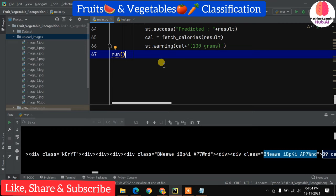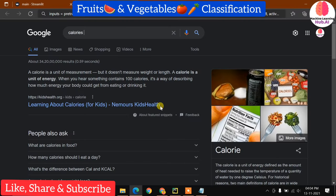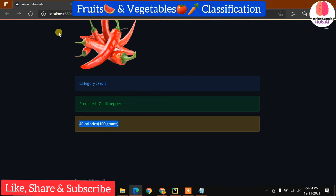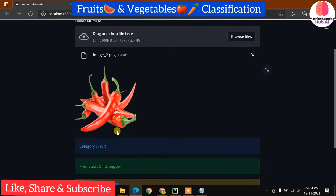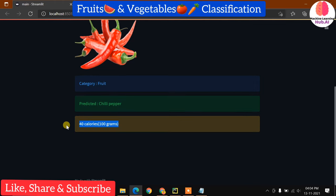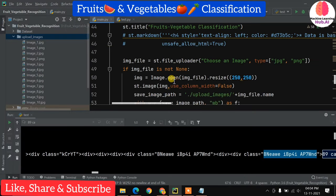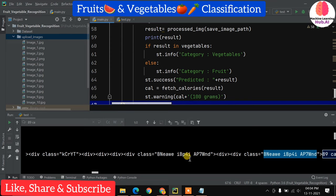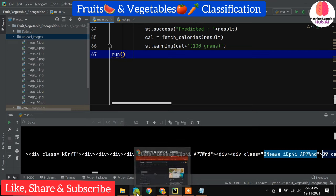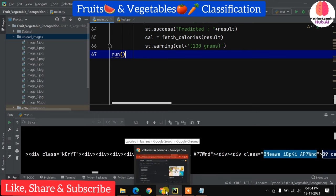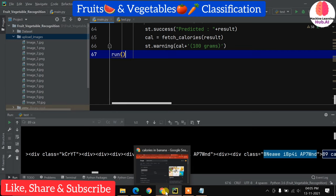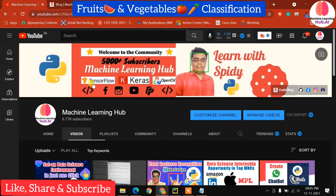That's how we connected the deep learning model to the Streamlit web application. We can deploy this to AWS or Heroku as a real product. This project demonstrates how to merge real-time technologies like machine learning and deep learning into a web application that anyone can use. You learn many things from this project — like how to scrape a website, how to fetch calories from Google, and how to integrate everything together. You'll find a blog link below with the code and explanation.